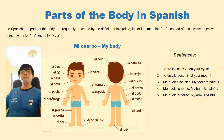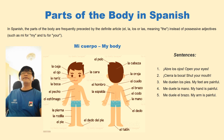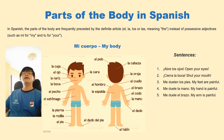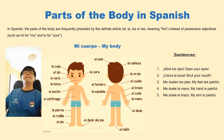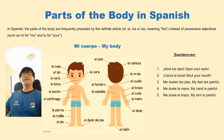La espalda, la espalda — the back. El brazo — the arm. El codo, el codo — the elbow. La mano, la mano — the hand. El dedo, el dedo — the finger.